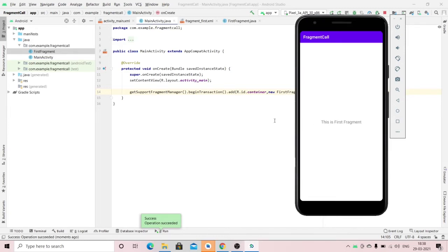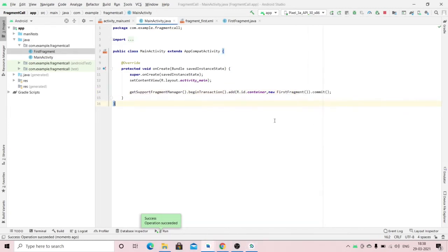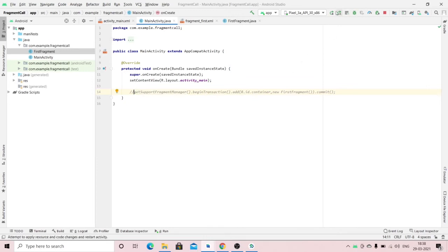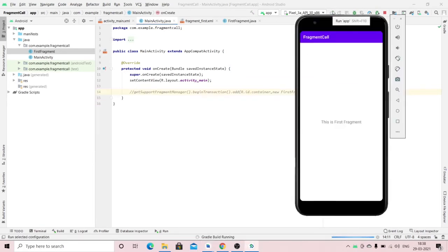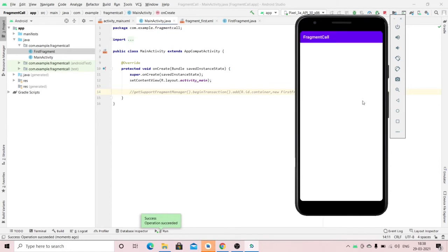We will check what happens if we don't call this code — how the application will look. Run the app again. As you can see, there is no fragment displayed.